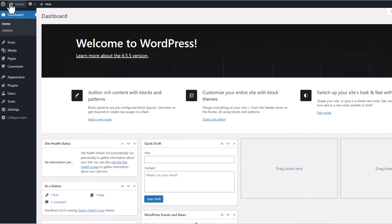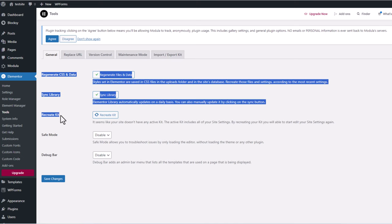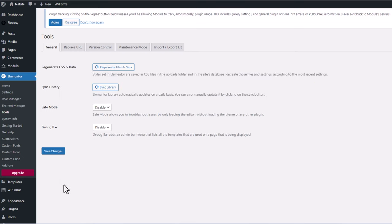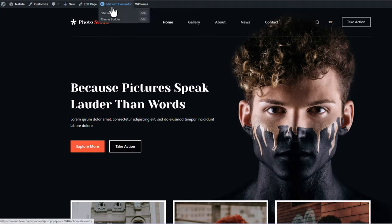Now we will go back to the website by clicking in the top left corner on the site name. Click on Edit with Elementor and you will be able to edit all parts of this website. If you see a message saying 'Your kit was deleted — please create a new one or restore from trash,' click on Recreate Kit. You will get redirected back to the administration area. Here you will see Regenerate CSS Data — click on Regenerate Files and Data. Here, Sync Library — click on Sync Library and then Recreate Kit. Click on Recreate Kit and click Save Changes. After that your Elementor plugin will be working with no problem.